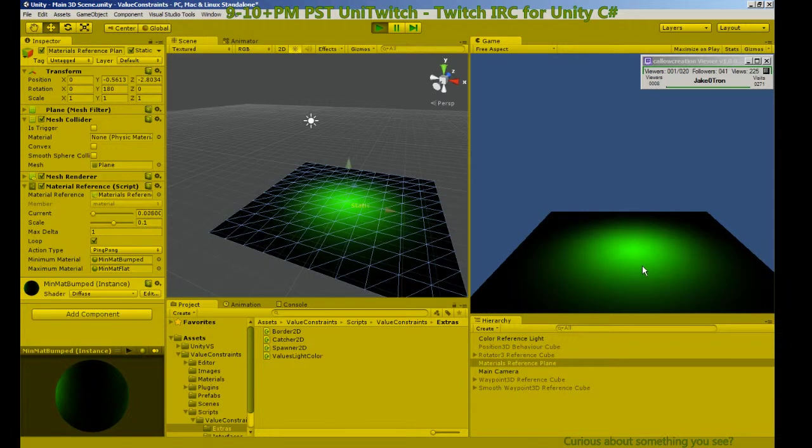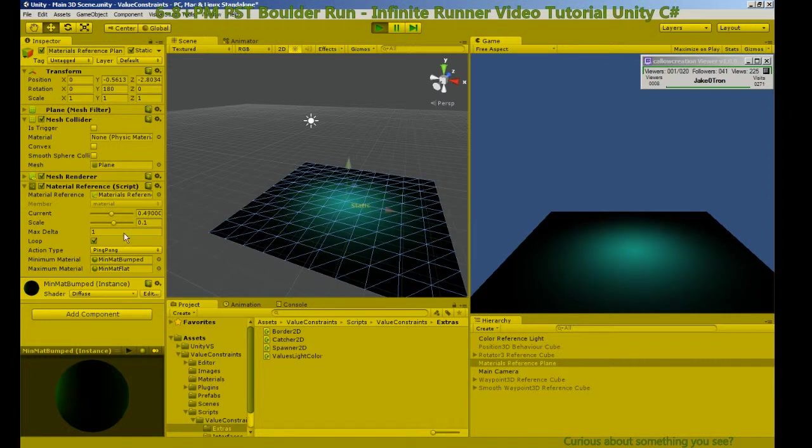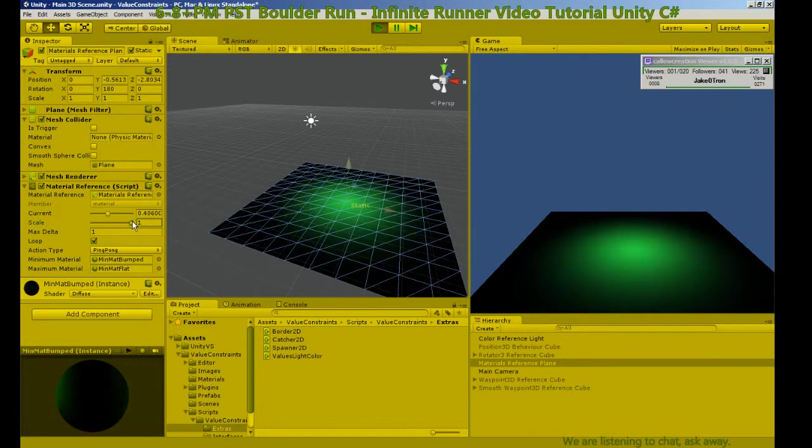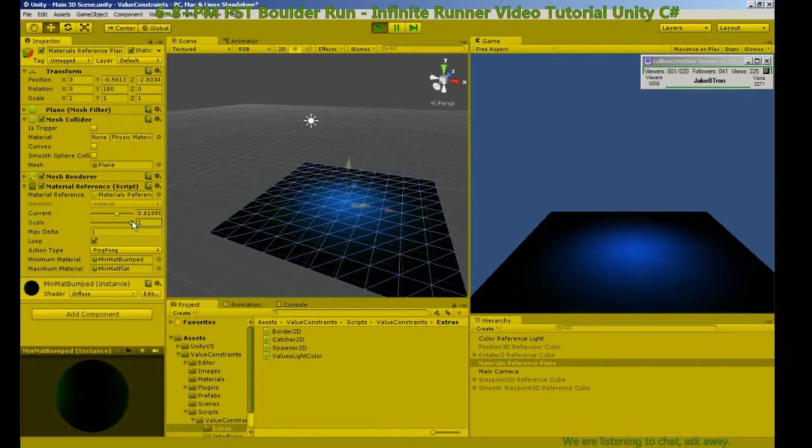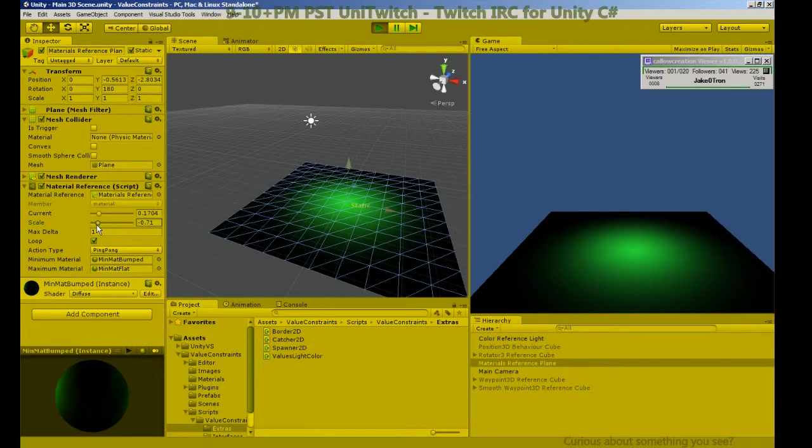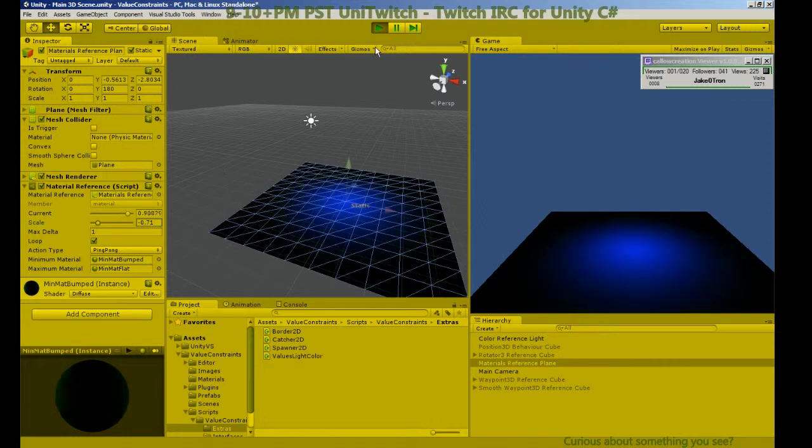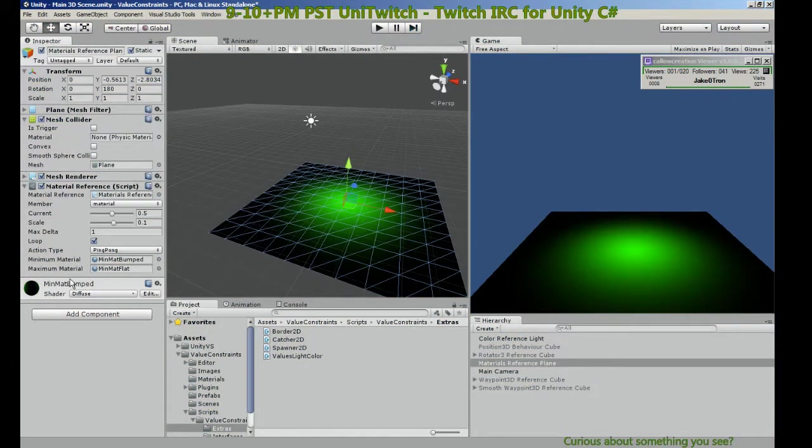So our material is changing between blue and eventually it's moving really slowly here, between green and back again. So again we can speed that up. Slow it down.